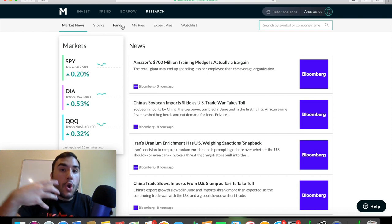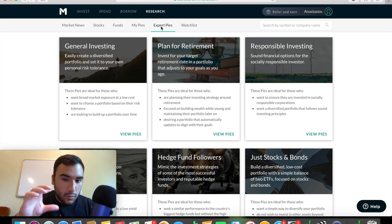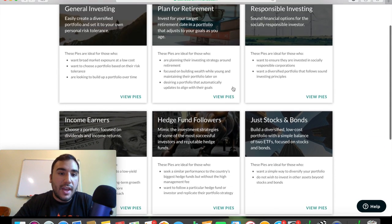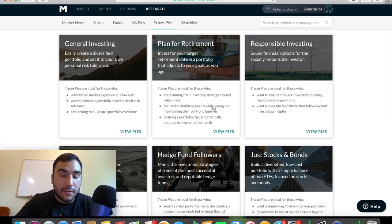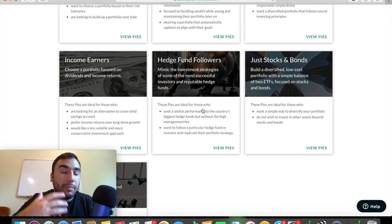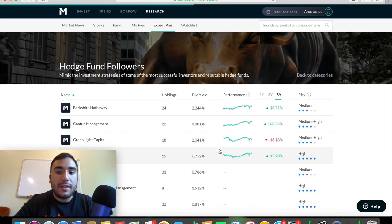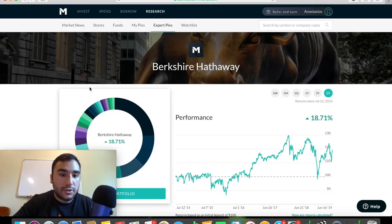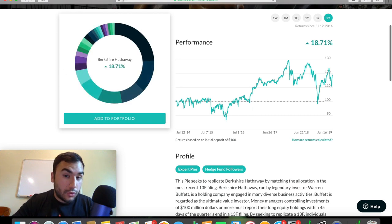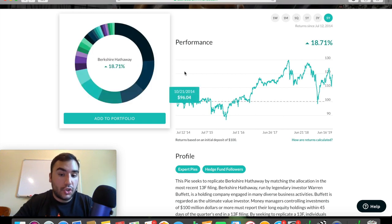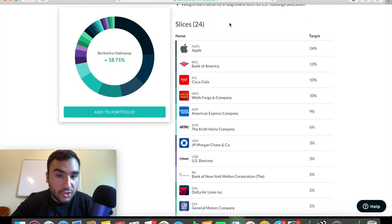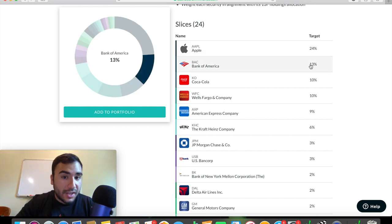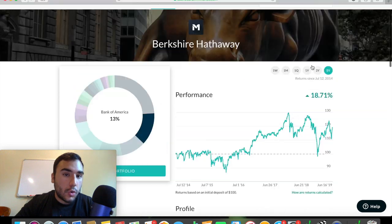And another awesome thing about M1 Finance is, yes, you can make your own pies like we talked about earlier in this video, but you can also see expert pies. This is one of the coolest things, in my opinion, that you can do. So let's say you want to do general investing. There's pies for general investing. You can plan for retirement. There's target date funds that you can look at there, just stocks and bonds, responsible investing. But one thing that I personally think is awesome is you can do and look at pies that are hedge fund pies. You can see Berkshire Hathaway here, which is pretty much Warren Buffett's portfolio. You can literally add this to the portfolio to your personal portfolio and invest in the same companies that Warren Buffett and Berkshire do if you personally want to. If you look down here, you can see the different slices. This one has 24 slices and the target of each slice, you have 24% for Apple, 13% for Bank of America, 10% for Coca-Cola, 10% for Wells Fargo, and the list goes on.